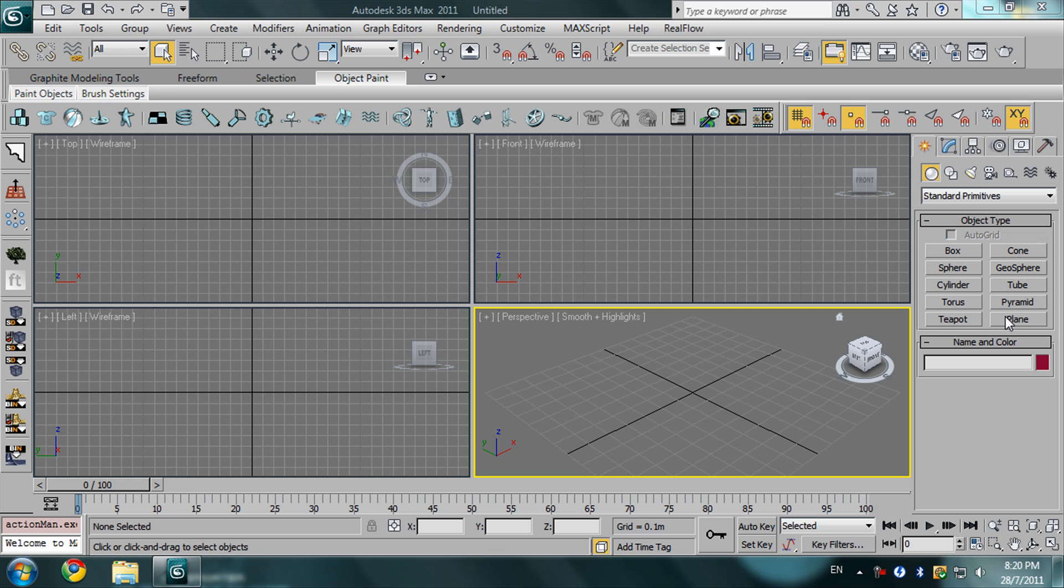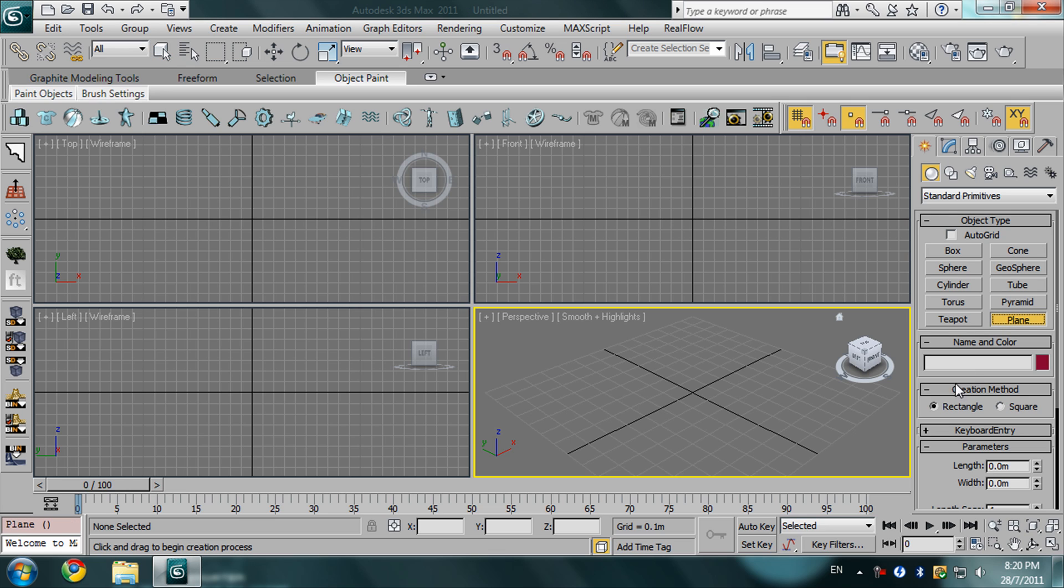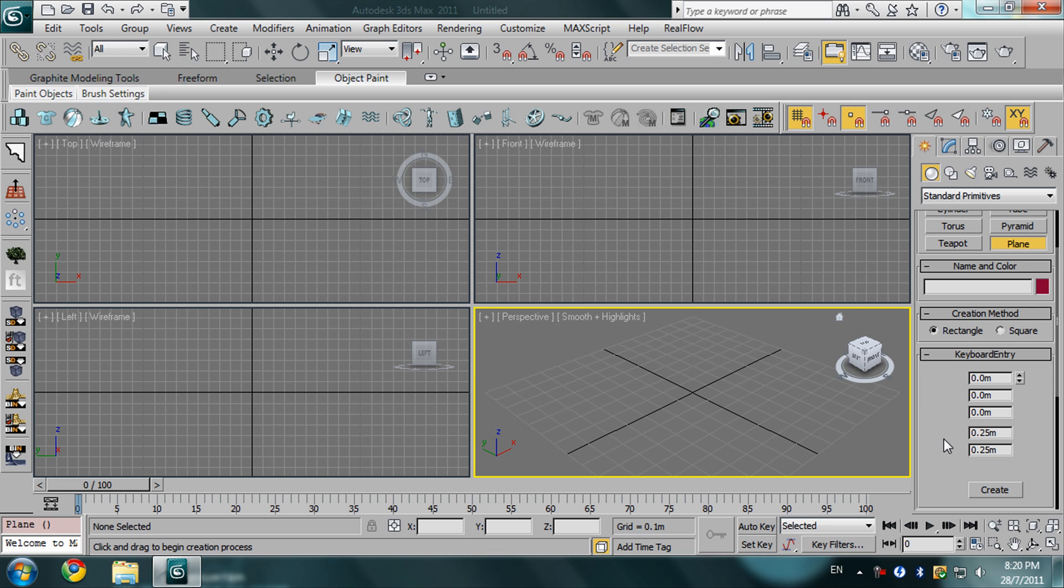At first, we want to create a plane. Here, type in the length 40 and also in the width 40 meters and press create.